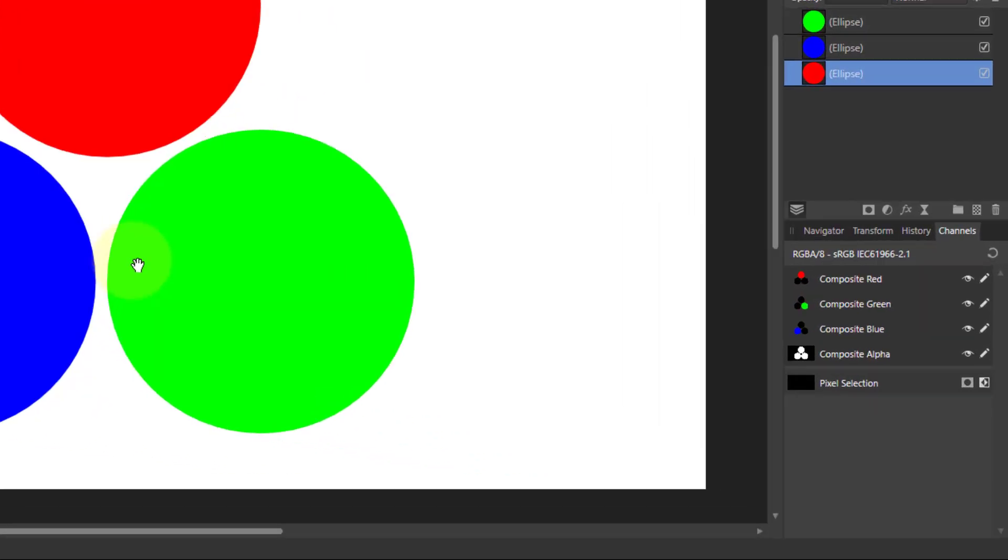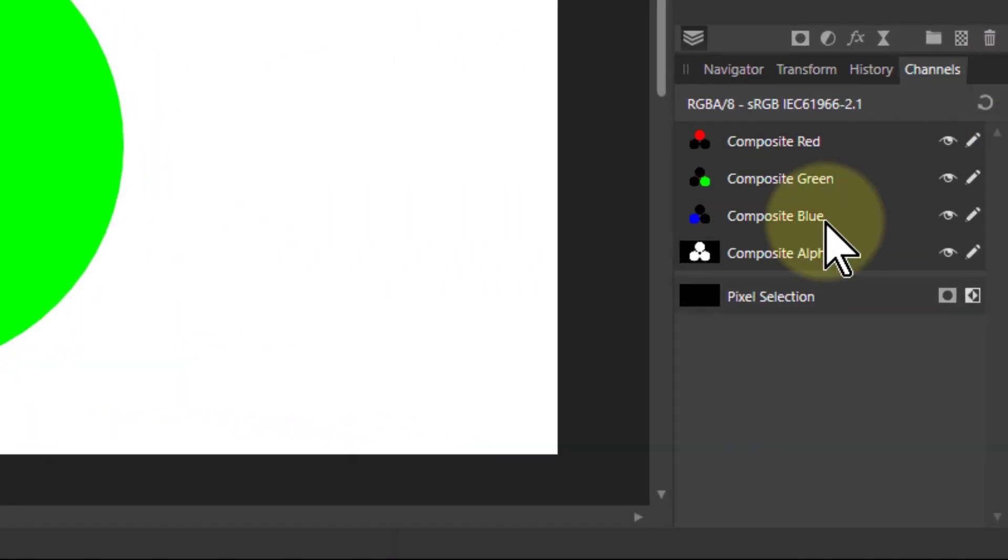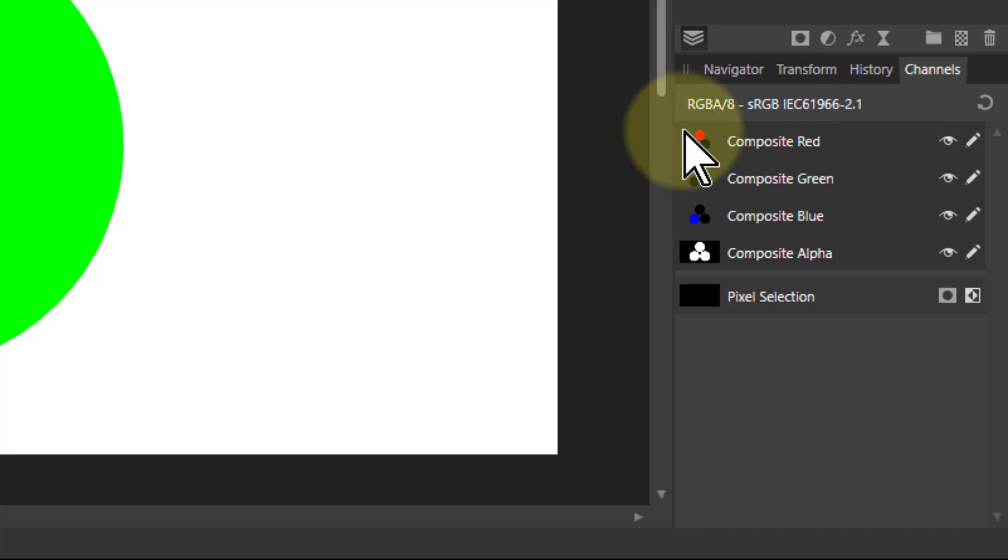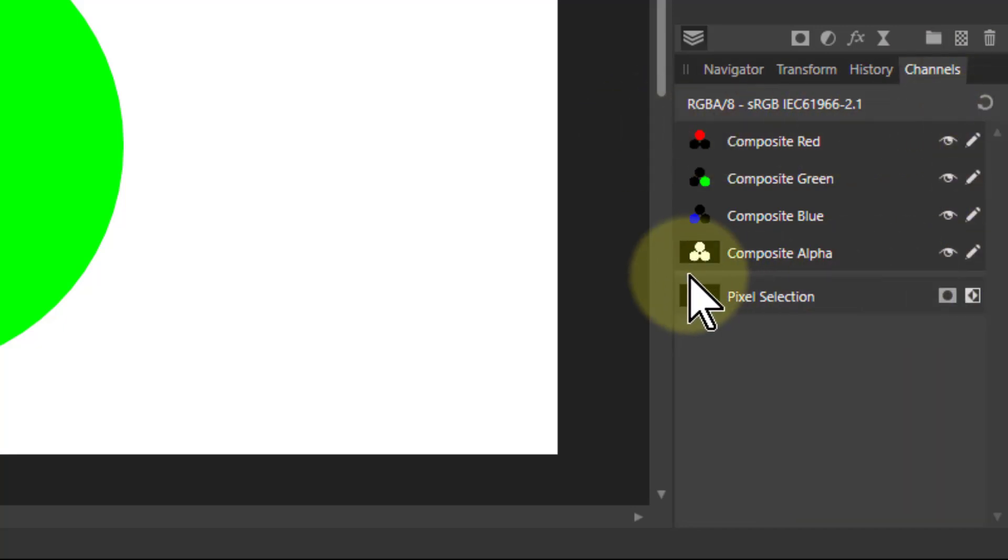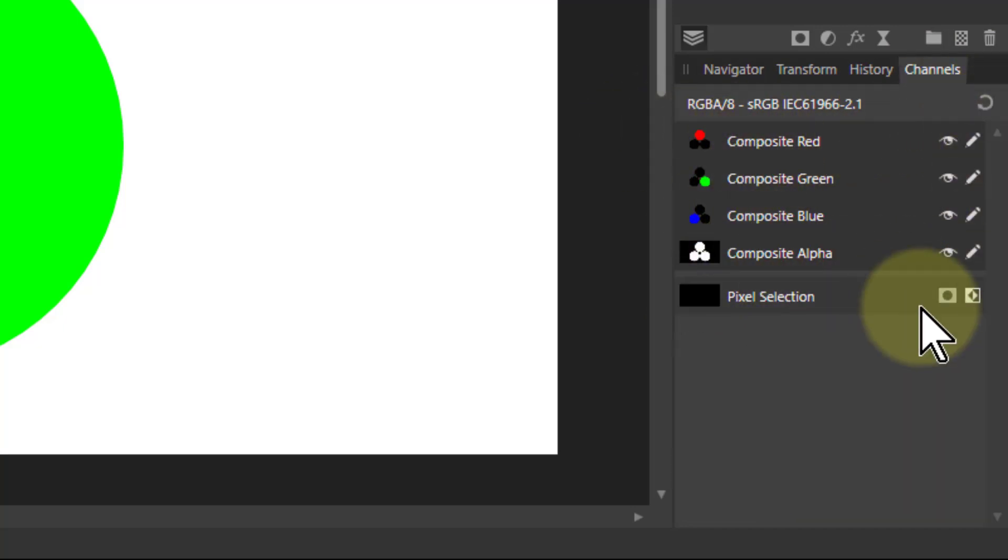Hello and welcome to Infinity. We're going to look now at the Channels tab down here, and in particular the top box here, which is the Composite area.